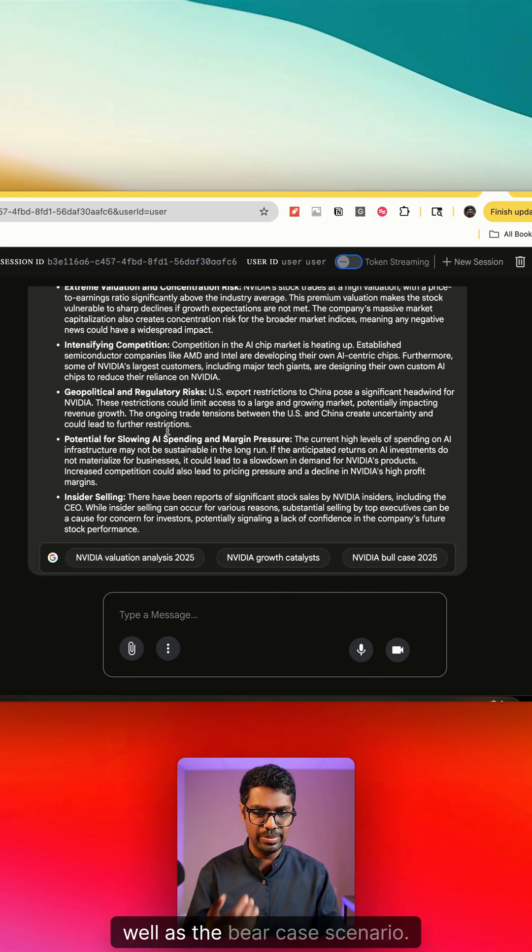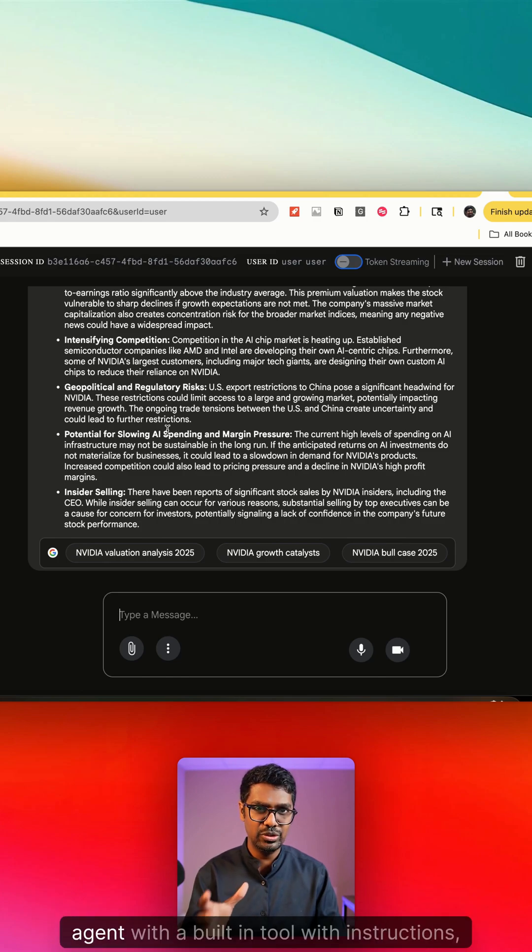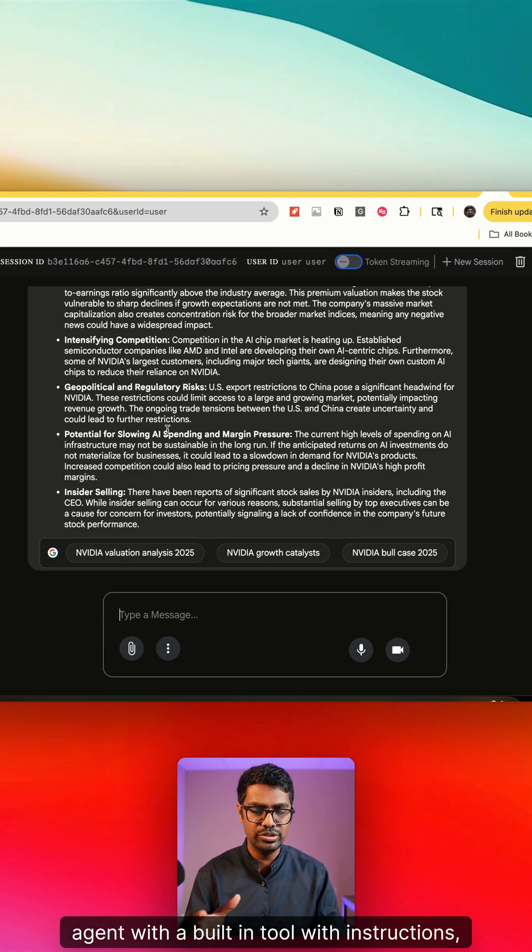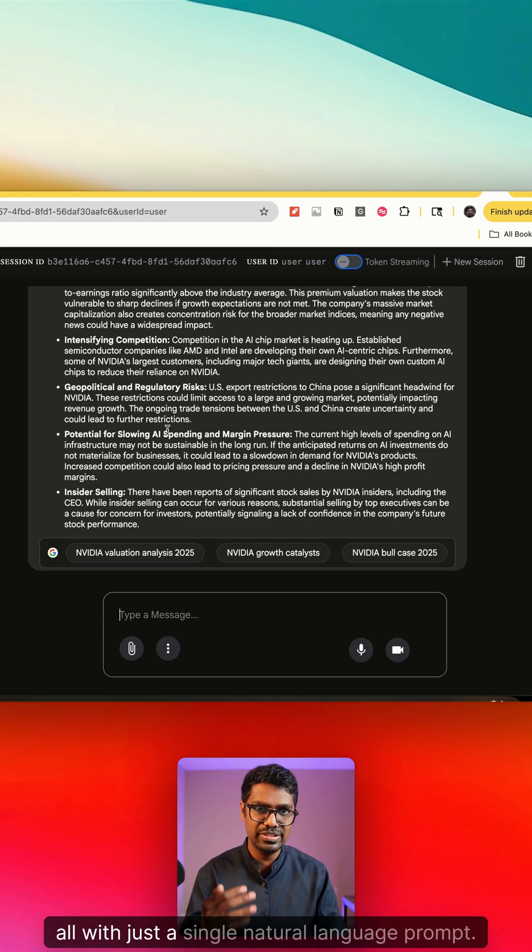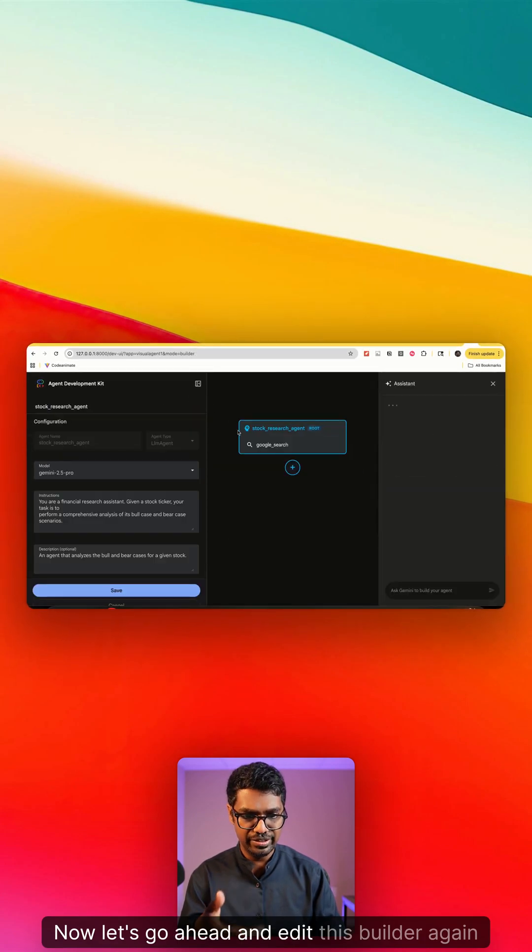You can see that I was able to create this ADK agent with a built-in tool with instructions, all with just a single natural language prompt. Now let's go ahead and edit this builder again and this time let's explore some of the options that we have with the visual builder.